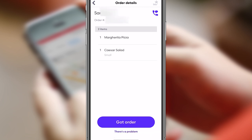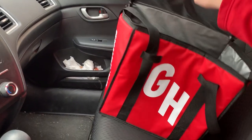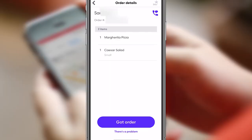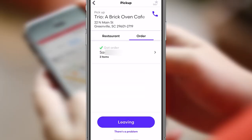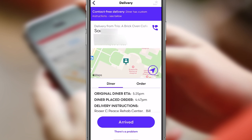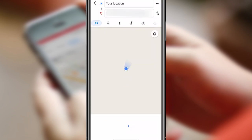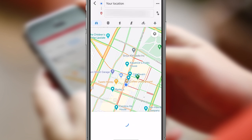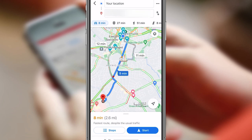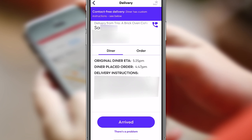Once you arrive at the restaurant, hit the Arrived button — it'll show the customer's name and order again. If there are issues, hit 'There's a Problem.' Grab your Grubhub bag and head inside. Once you've picked up the order, hit 'Got Order' right away since that's when the payment is logged into your account. Walk back to your car, then hit 'Leaving.' That will pull up delivery info: the original ETA, when the diner placed the order, and any delivery instructions.